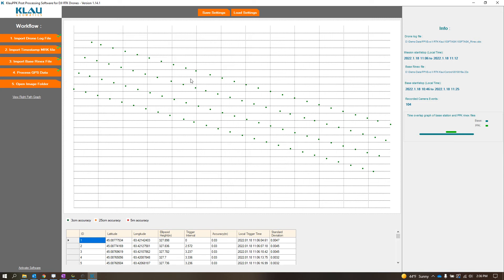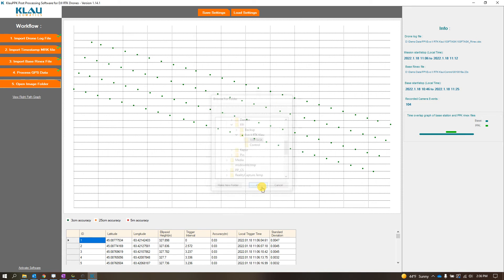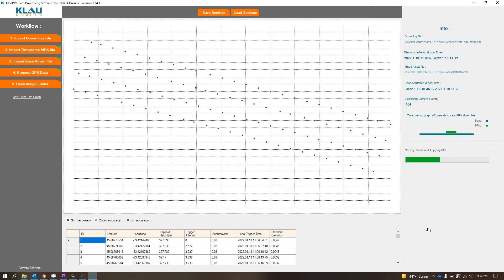So the next step we do is we'll open the image folder, so that's the image folder, we'll click OK. Sorting photos, applying IMU settings.